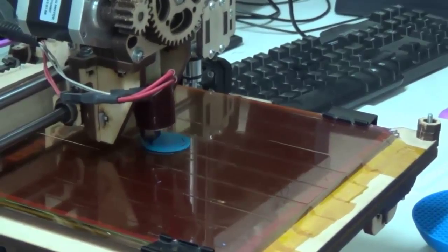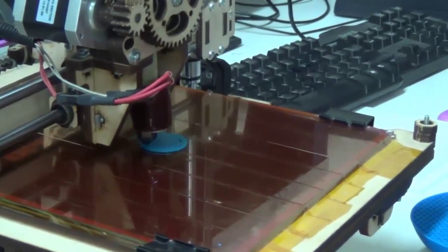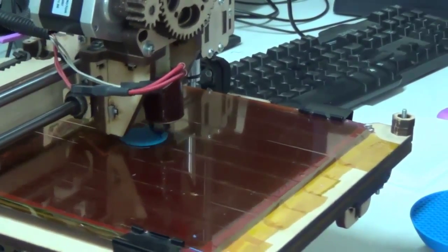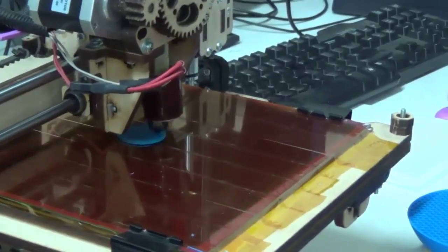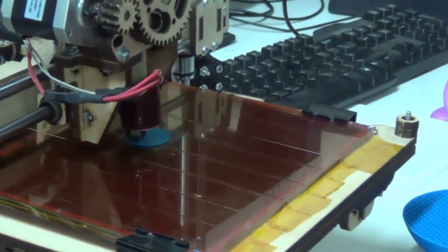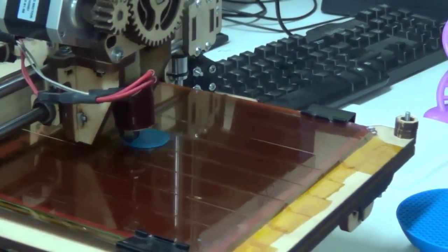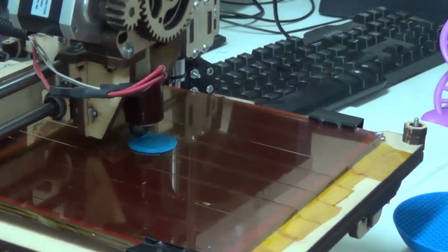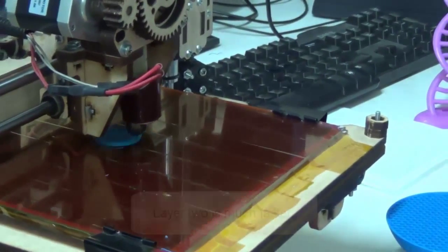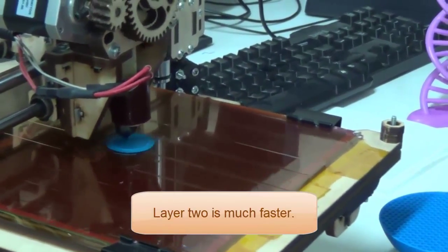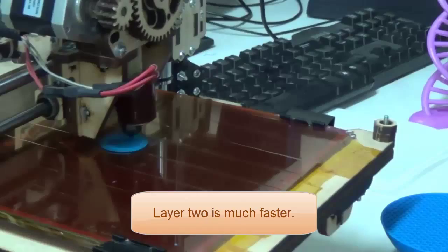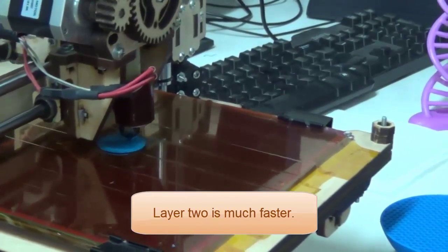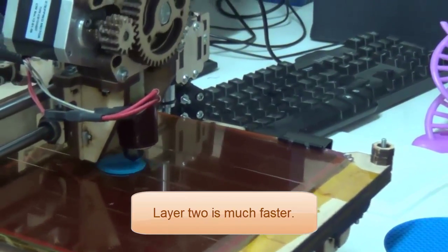I didn't realize the base actually moved back and forth. I thought it was just rastered. Different printers work different ways. On that one the head moves in the X, Y, and Z.